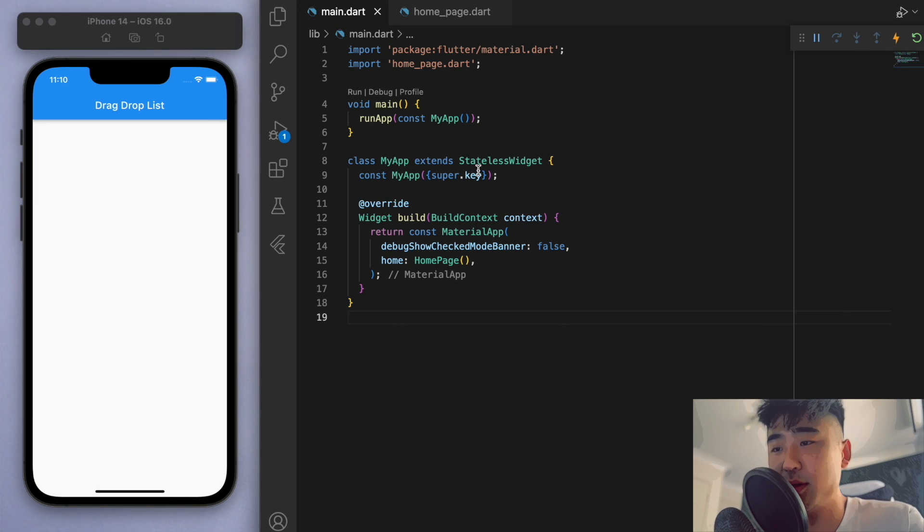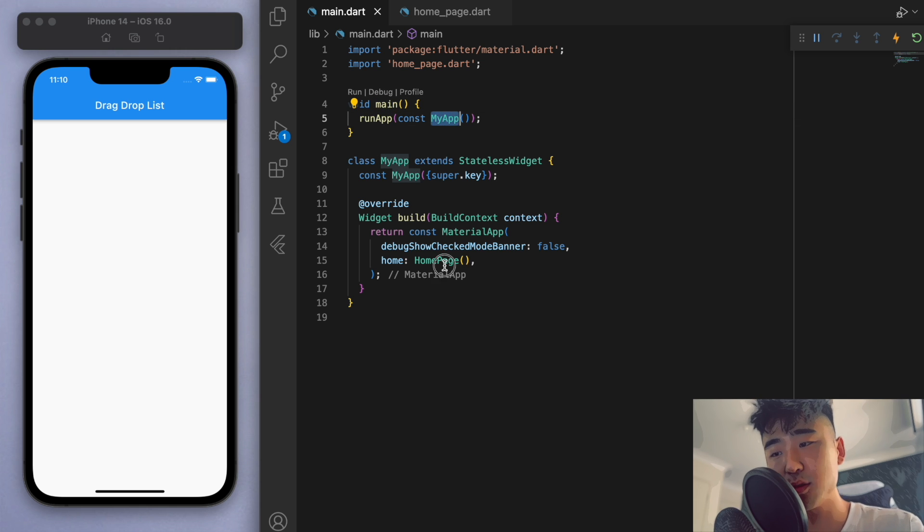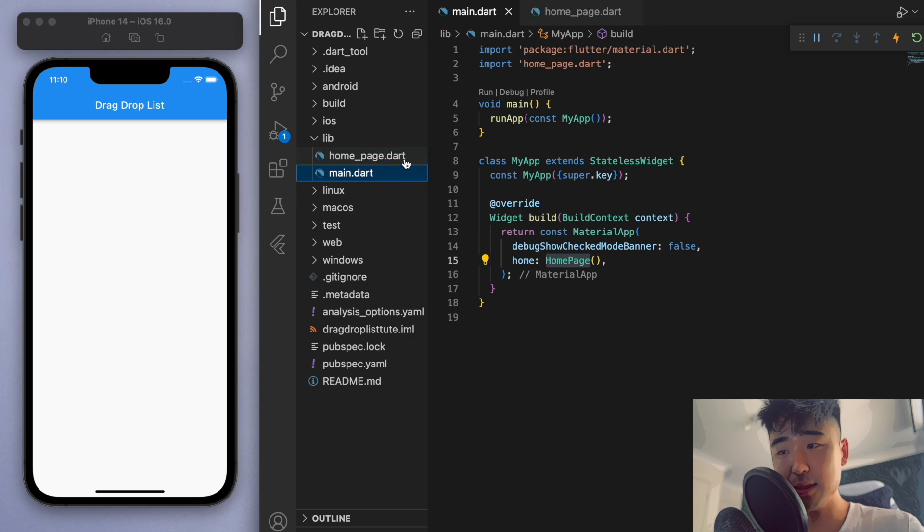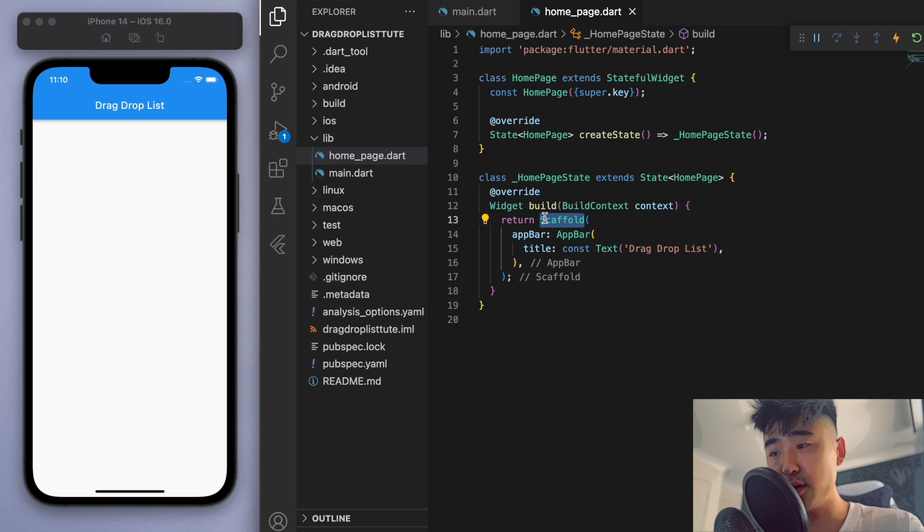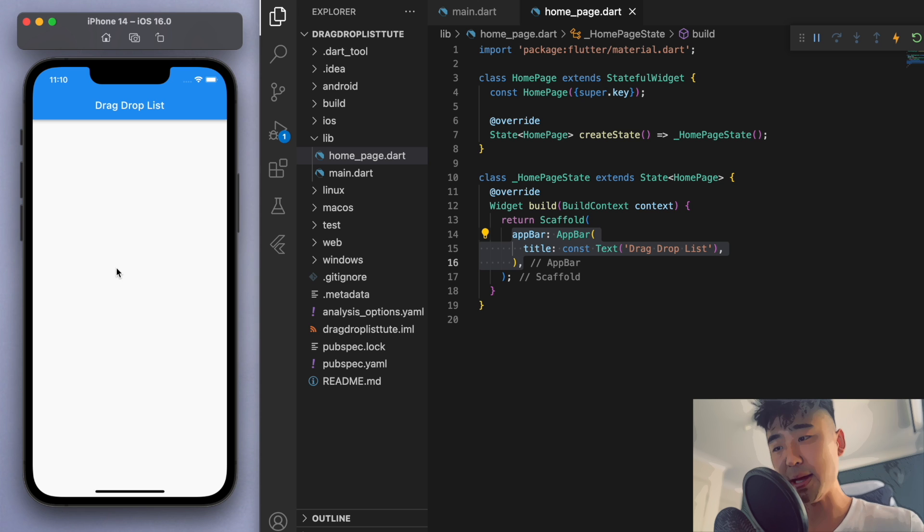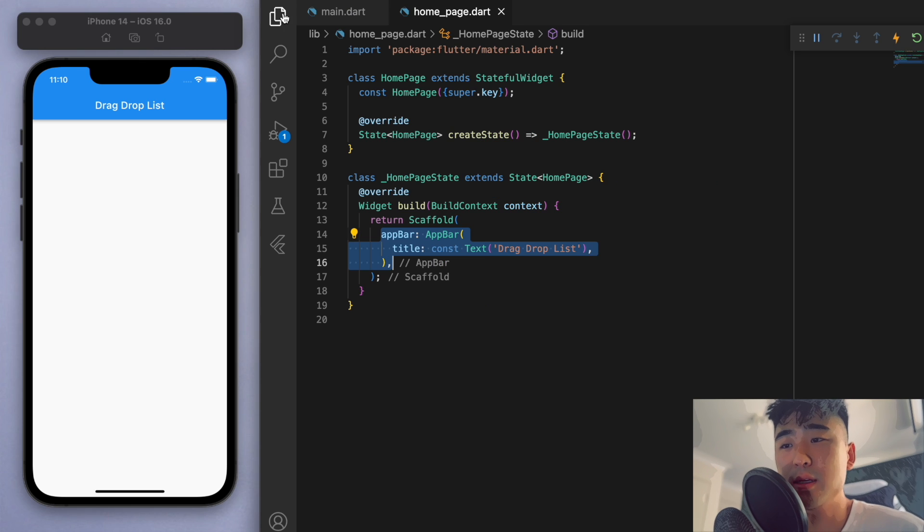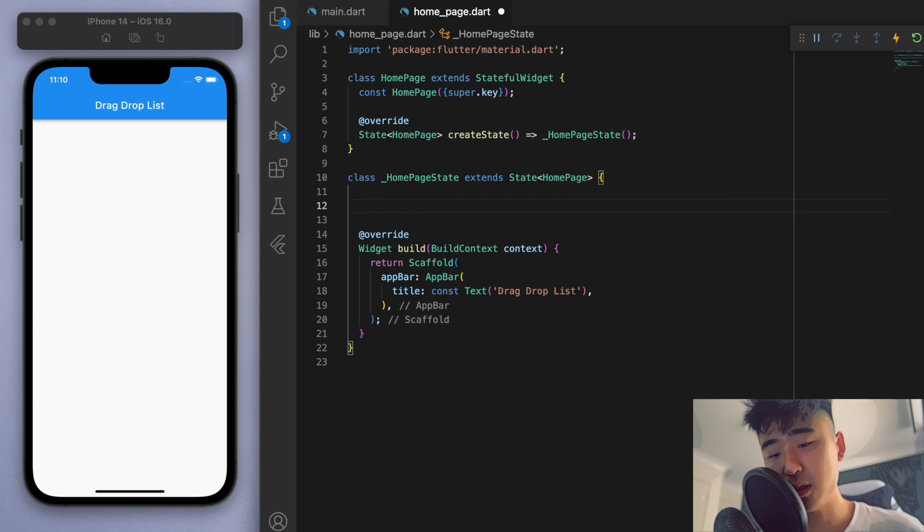I've opened up a brand new Flutter project, and just to keep everyone on the same page, in my main function I'm running my app, which brings us to this home page. This is just a blank scaffold, so I've just got an app bar here and you should have a blank app like this. So this is where we'll begin.